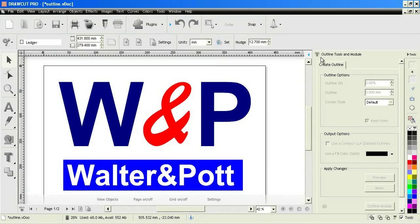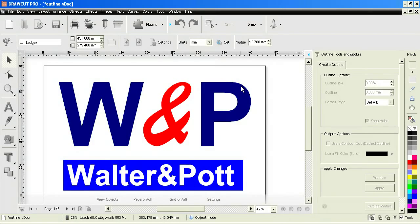In today's quick lesson, I'm going to show you how to create an outline using the create outline tab from the outline tools and module in the design center.